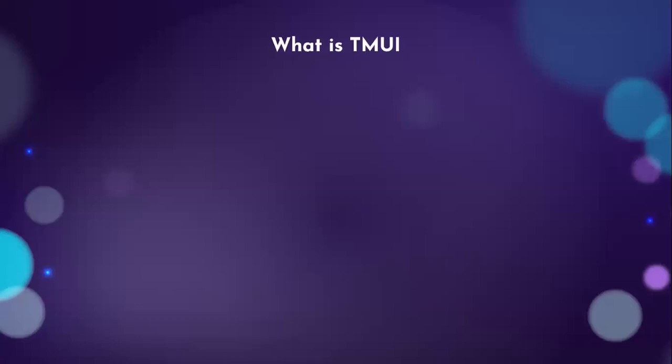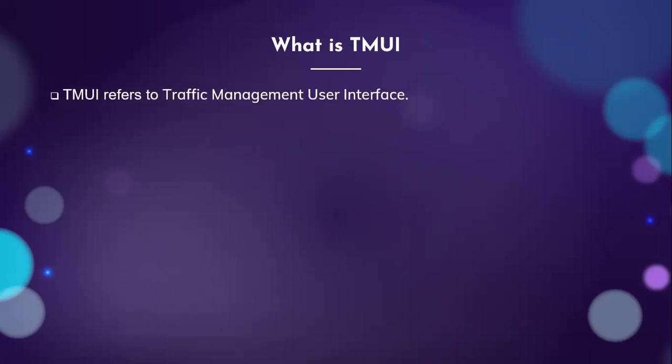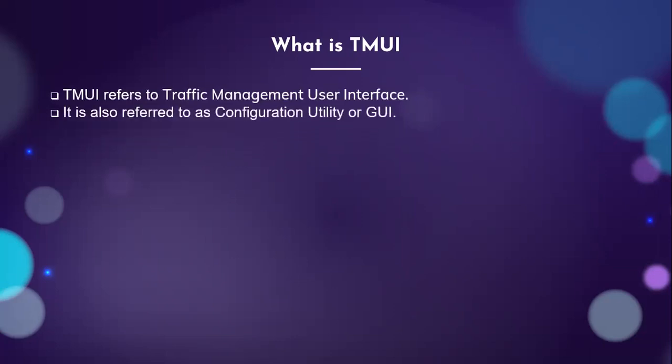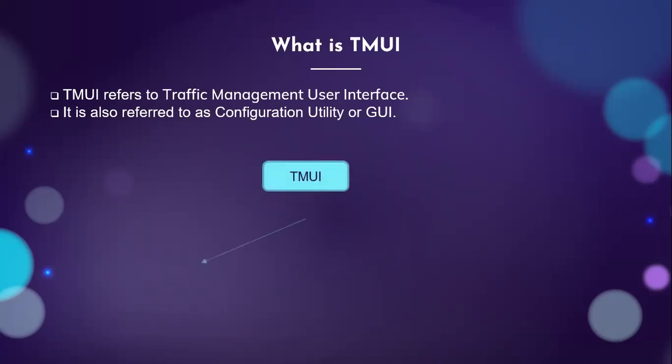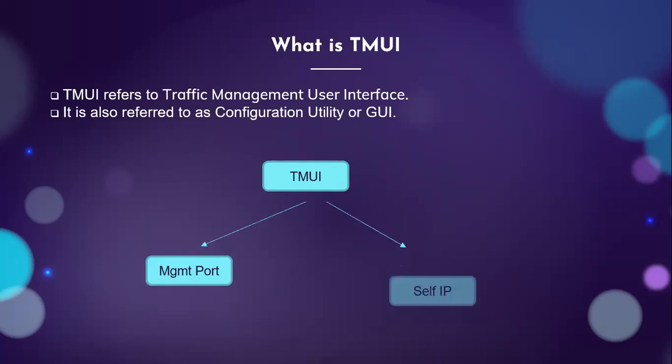Let us first understand what is TMUI. It mainly represents your traffic management user interface. It is also called configuration utility or GUI in the way that you try to access the device. The TMUI can be accessed via your management port or via your self IP.